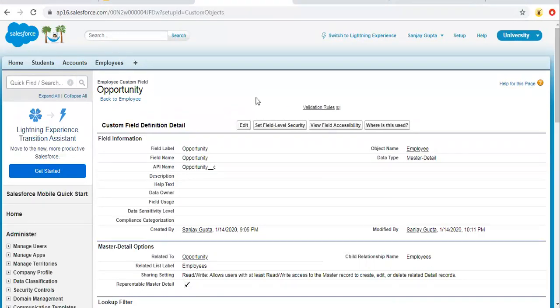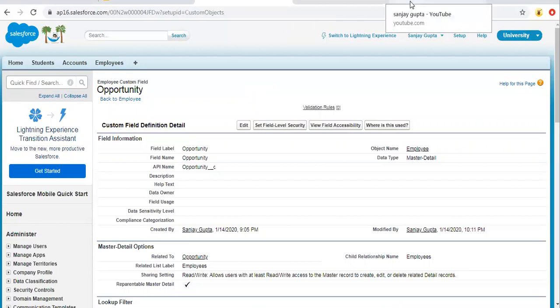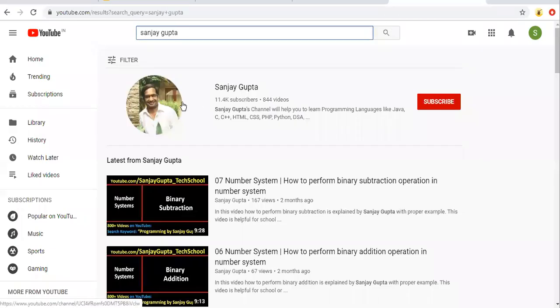So I hope you understood how we can reparent a detailed record. If you want to watch more Salesforce related videos, you can follow me on YouTube by my name. Thank you for watching this video.